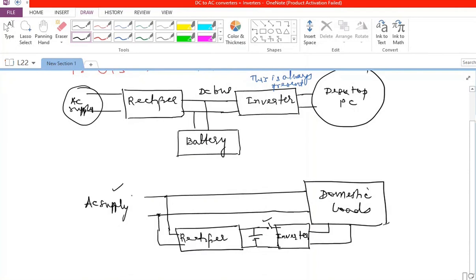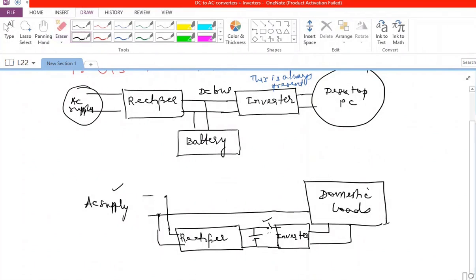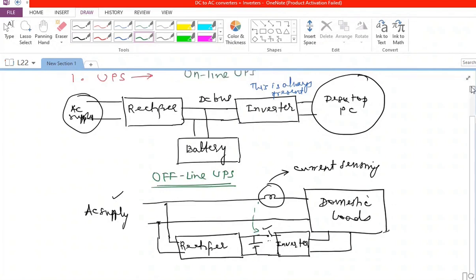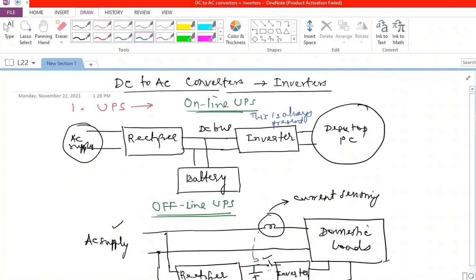When AC supply fails, there is a small glitch for a fraction of a second because the switch takes some time to close. Current is sensed from the AC side; when that current goes to zero because the supply has failed, the switch closes and the domestic load is supplied by the already-charged battery. This is generally known as an offline UPS because the inverter is not always in the circuit.